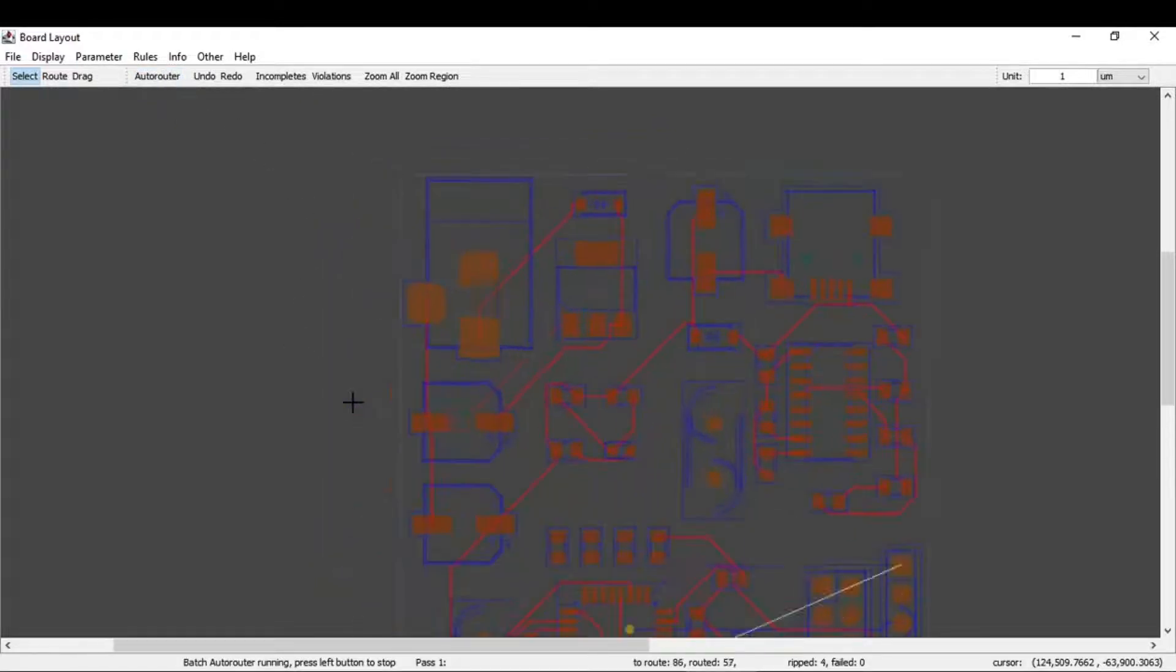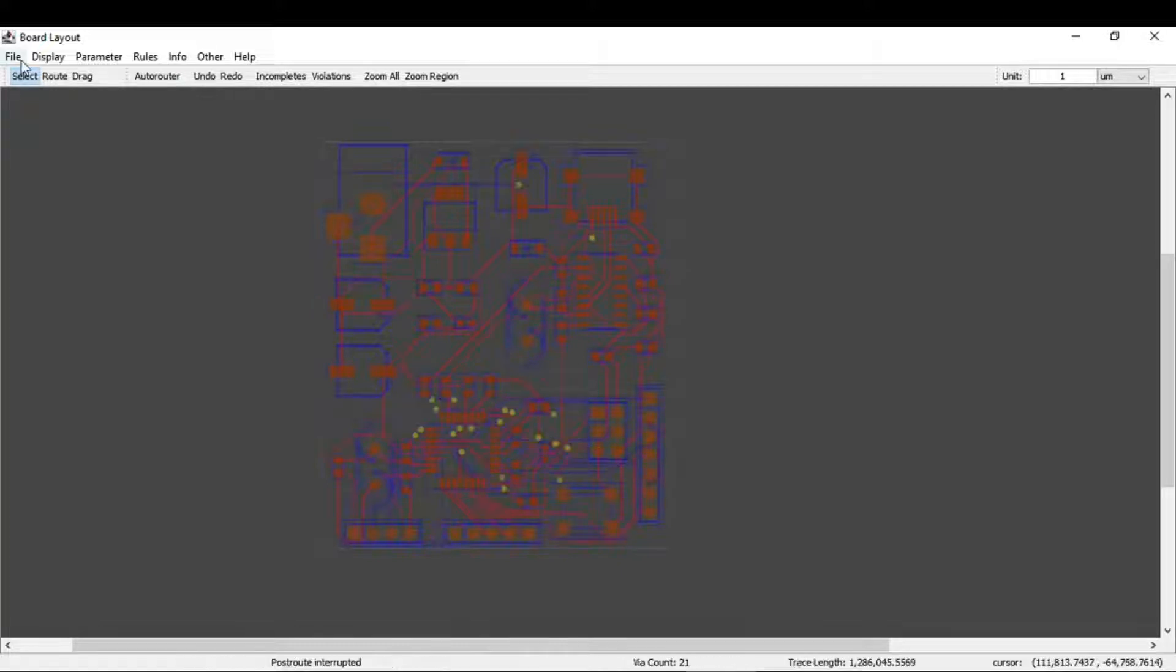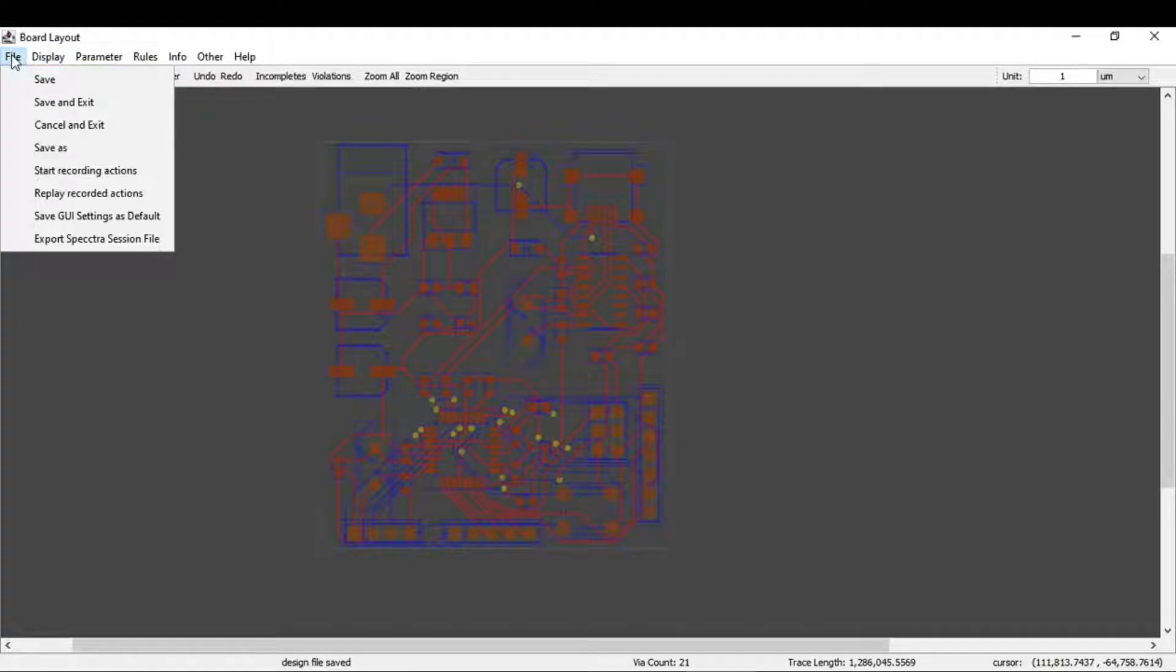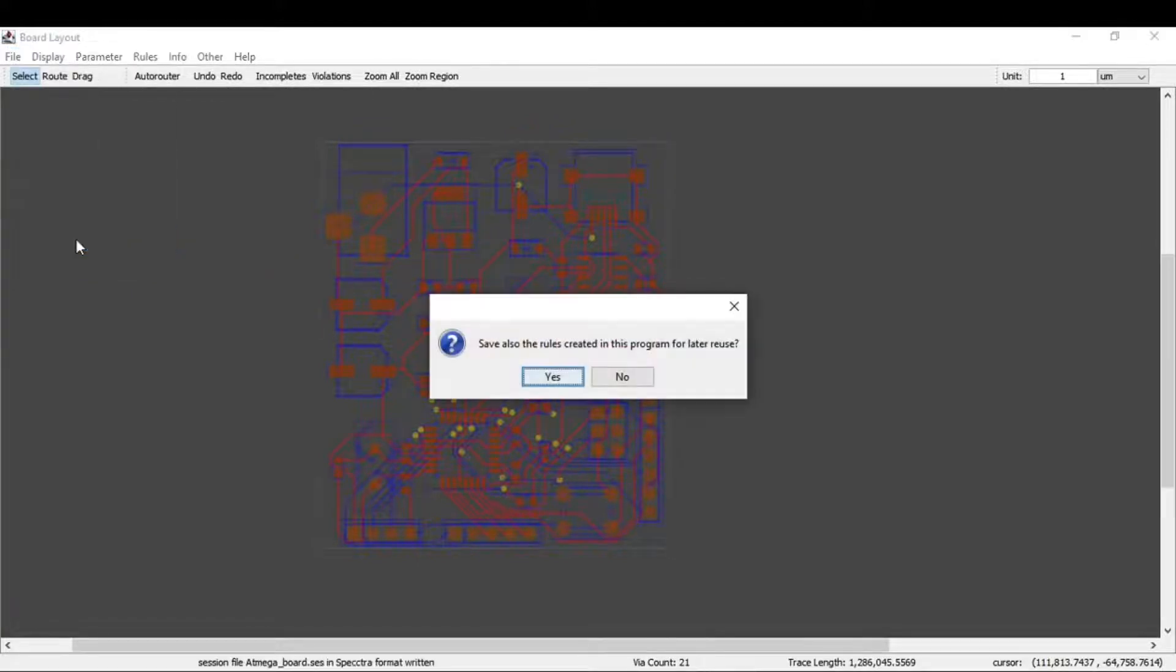Once you're done with routing, go to File and click Save. Also in File, you need to export the Spectra session. This saves all the rules created in this program for later use.